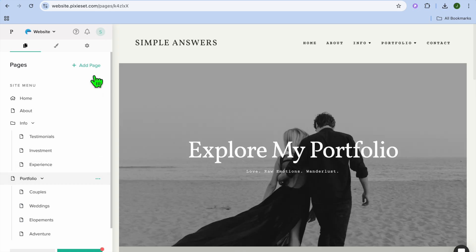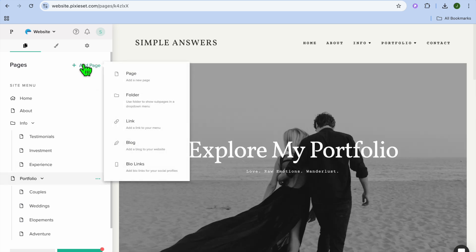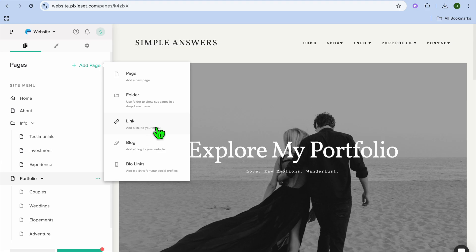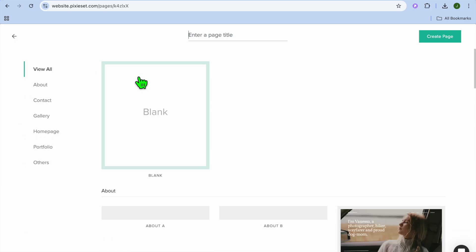If you would like to add more pages, you can tap on Add Page at the top. Then after doing that, you can select Add a New Page, or you can choose to add a link in your menu if you want, or add a blog to your website. There are numerous options that you can choose from.